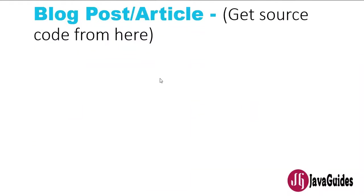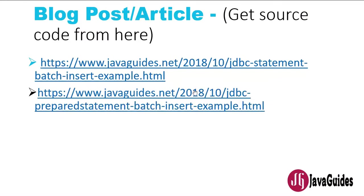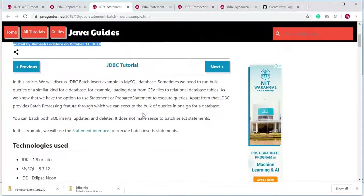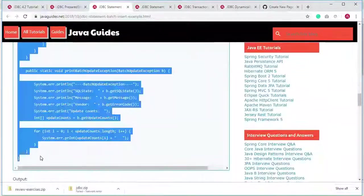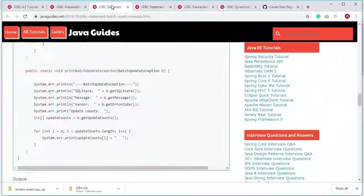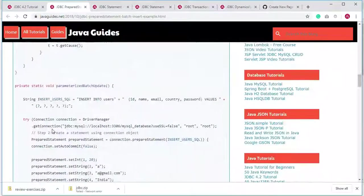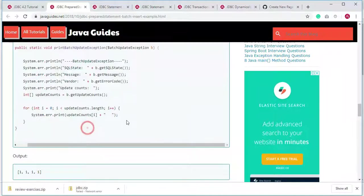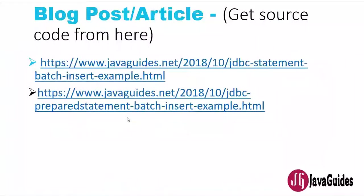You can get the source code for this tutorial from my written tutorials. My website is javaguys.net — there you can find the source code for the batch insert example using the Statement interface as well as the batch insert example using the PreparedStatement interface. I have created written tutorials for all the video tutorials, so you can get the source code from there.